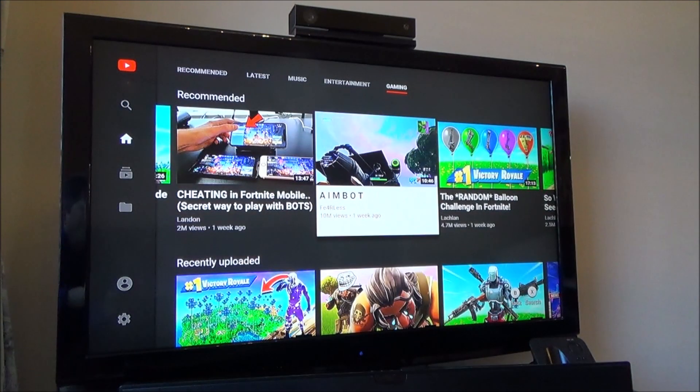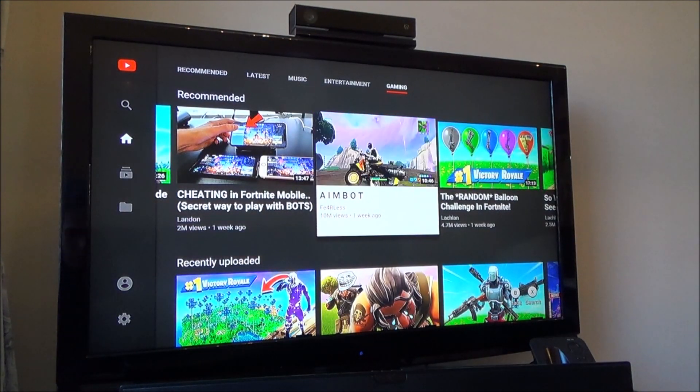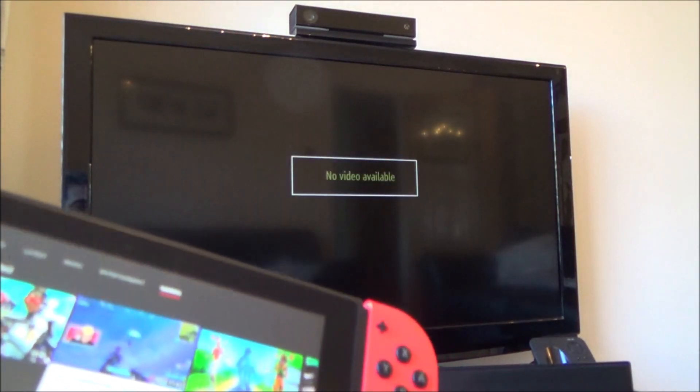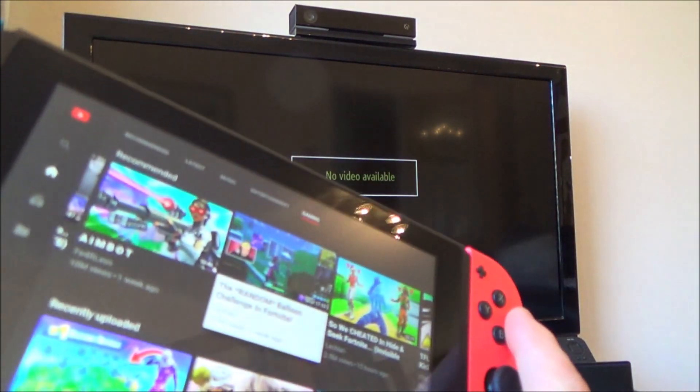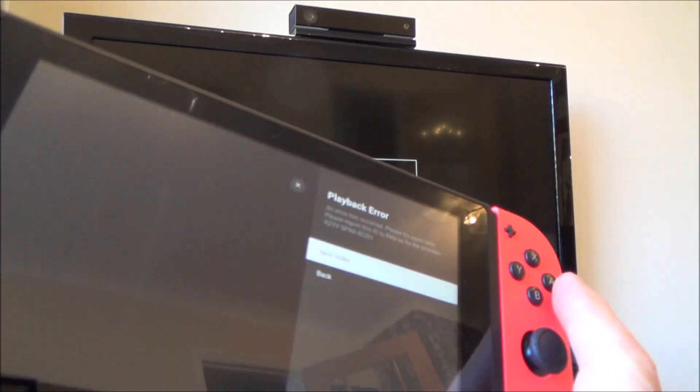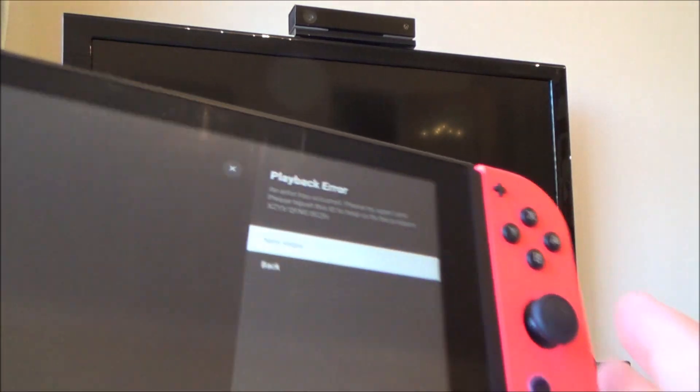Right now it will still not work in handheld mode. We're now in handheld mode — let's go to this video here. Playback error again.